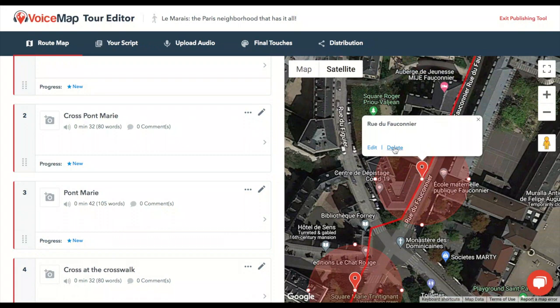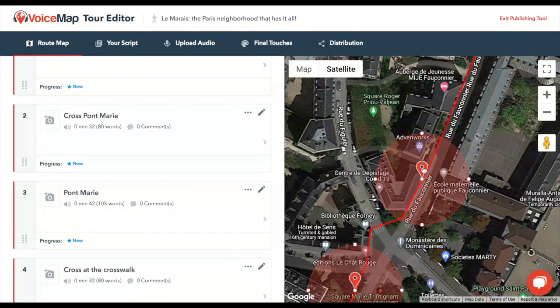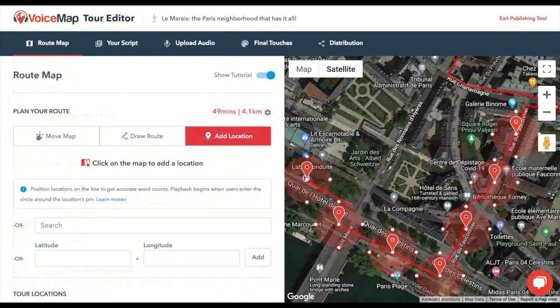To delete a location, you can either click on the location on the map, or click on the three dots next to the location's name in the list, then select delete. You can also clone a location, which will make an exact duplicate of it, or hide a location — this only hides the location on the map temporarily; it will still be visible to listeners when they take the tour. Locations can be added, deleted, and renamed later on if necessary. And it's normally best to get a rough outline of the route in place first, before you worry too much about the content of any single location.